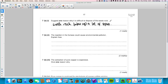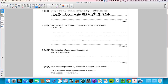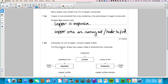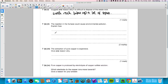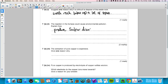The reaction in the furnace could cause environmental pollution: the copper sulfide reacts with oxygen in the furnace, producing sulfur dioxide as a waste gas. Sulfur dioxide in turn causes acid rain.